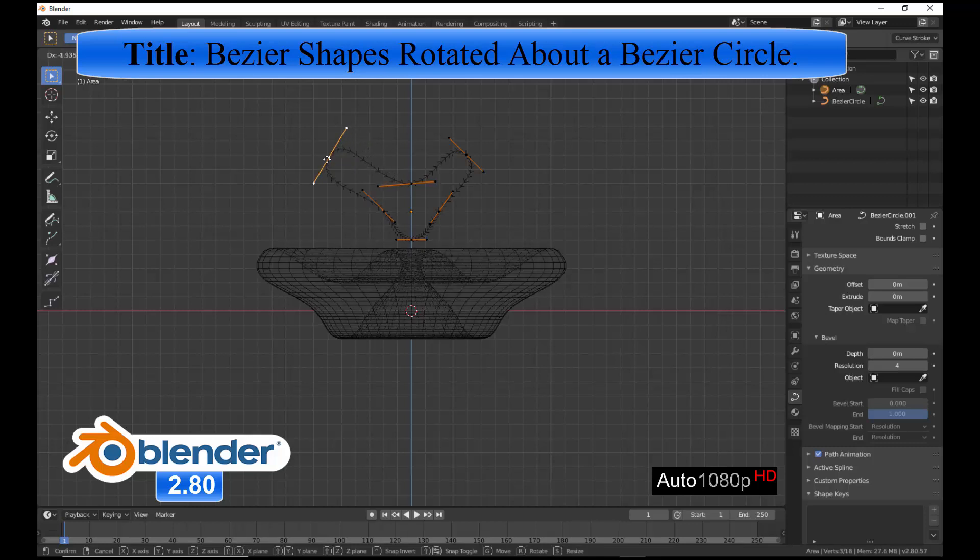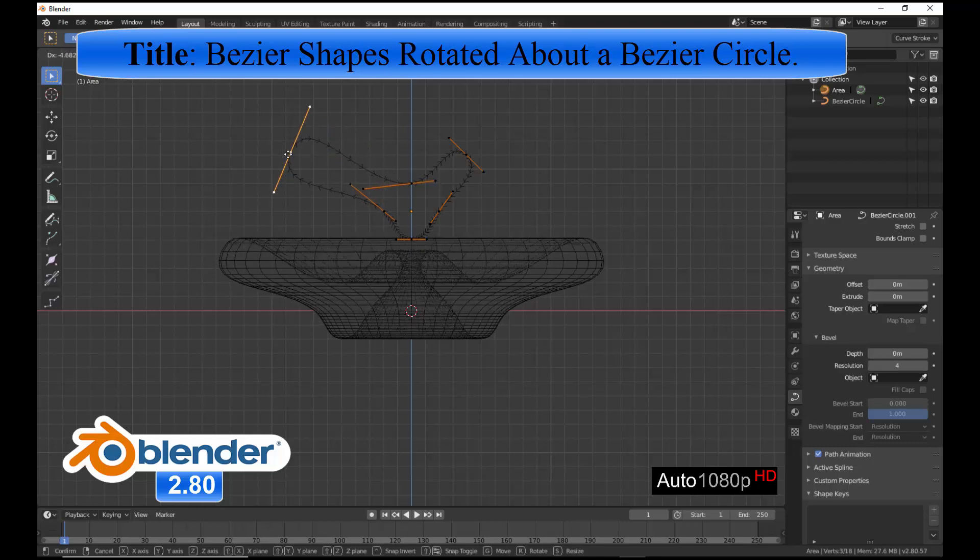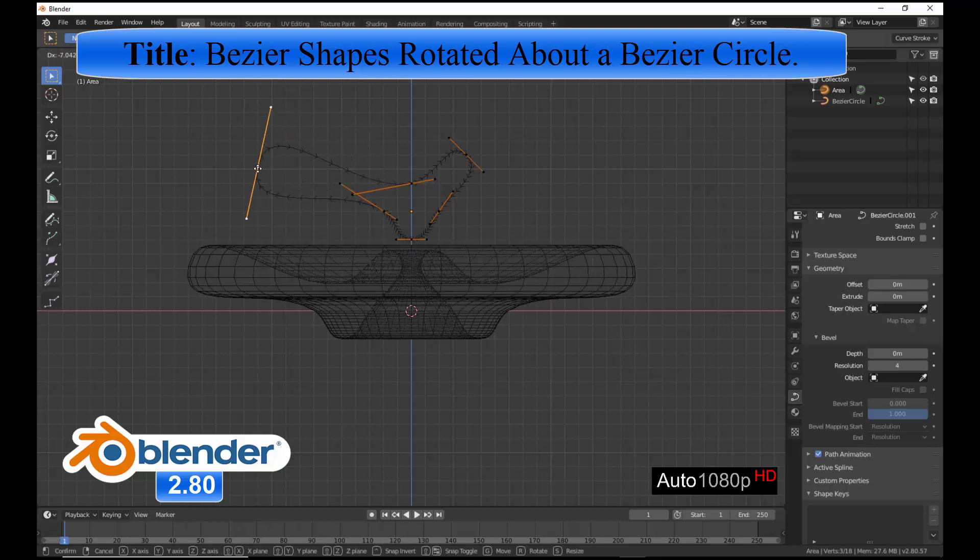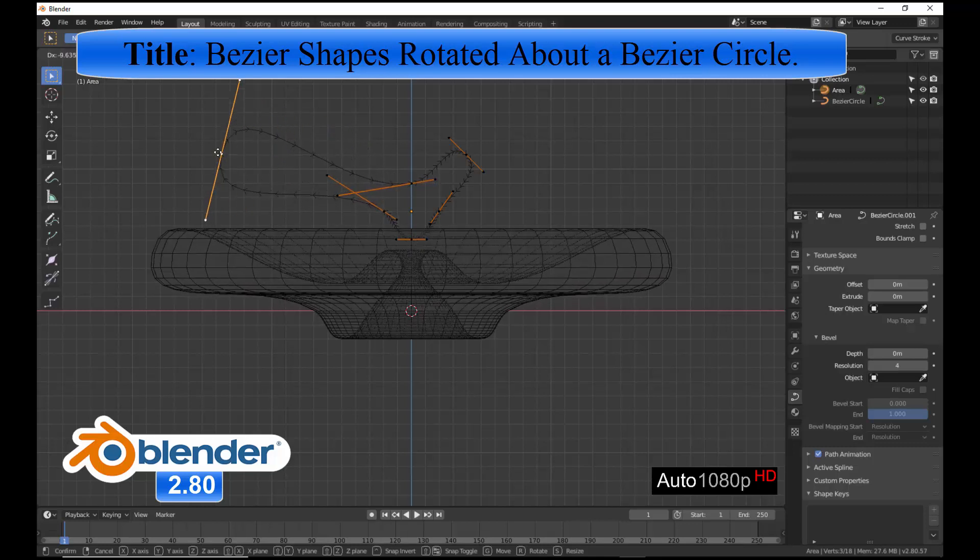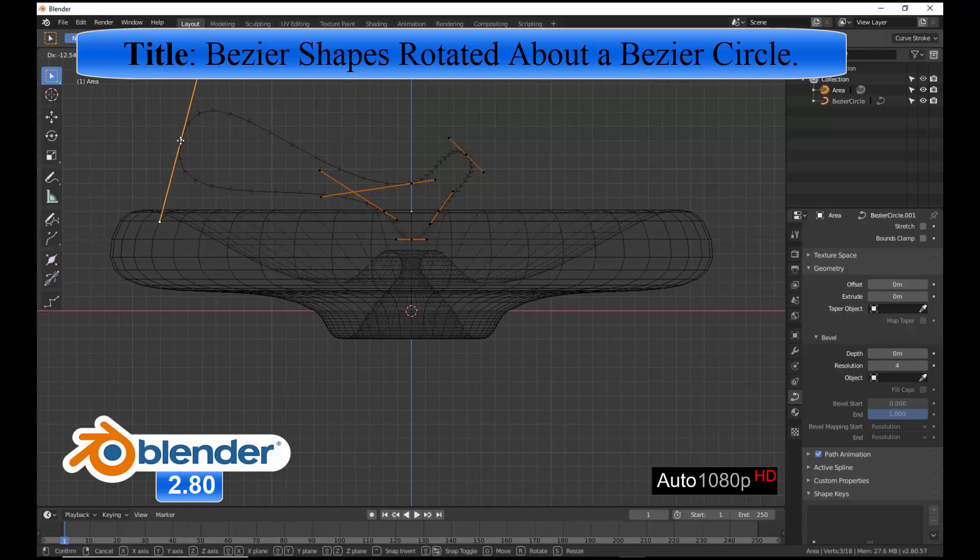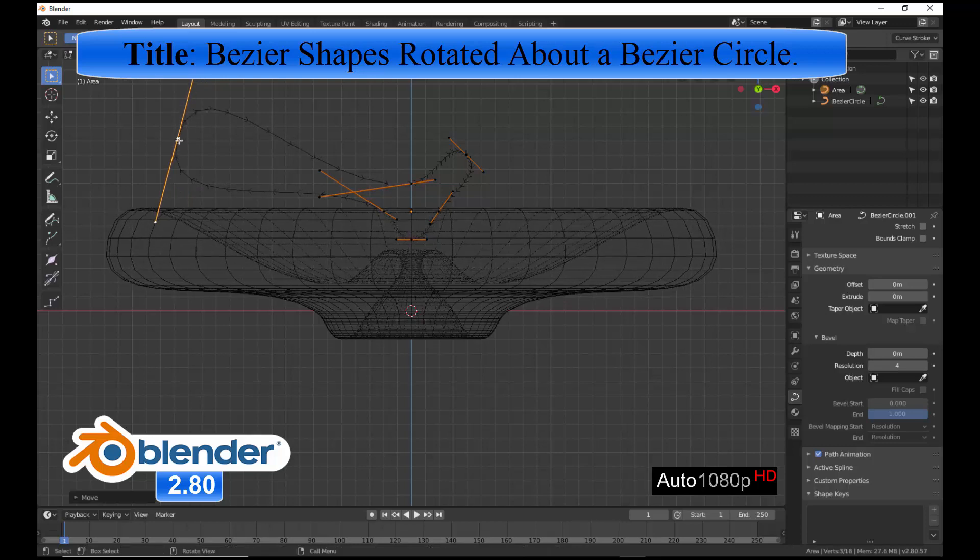Hi, I'm Thad Gabara and this Blender video is entitled Bezier Shapes Rotated About a Bezier Circle.